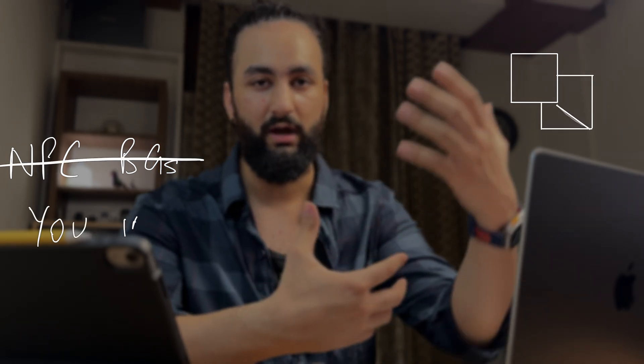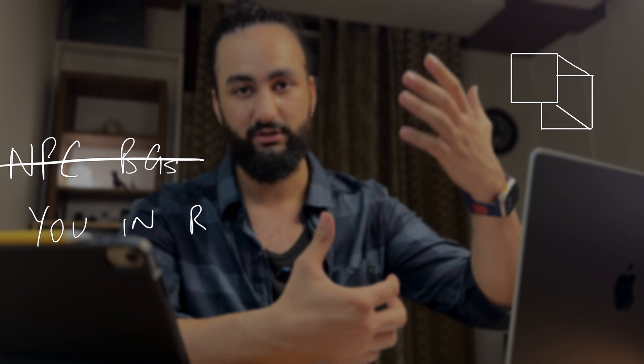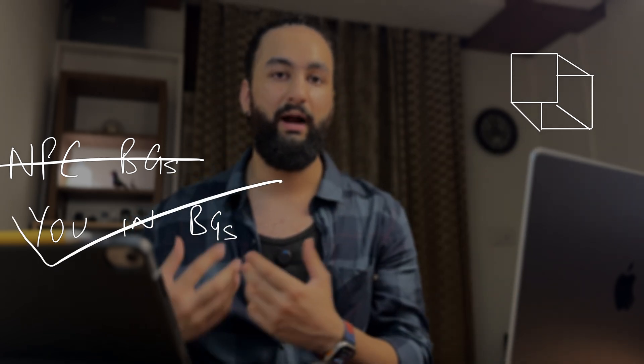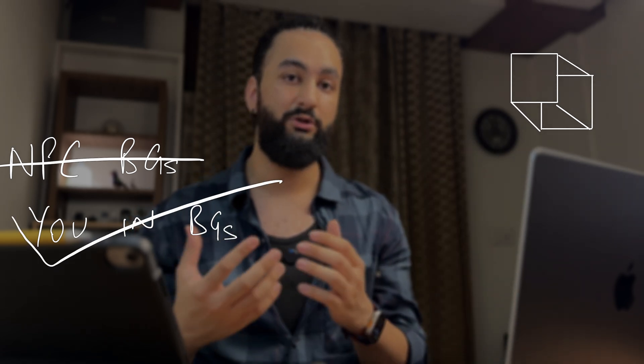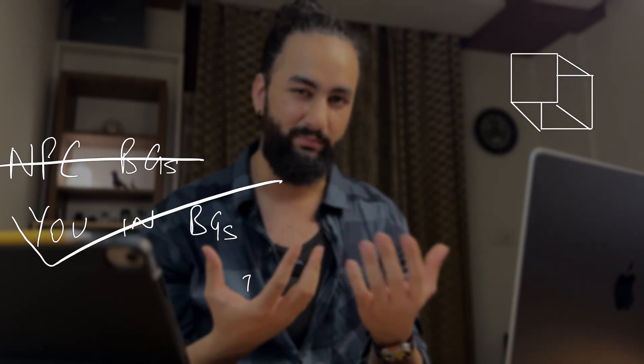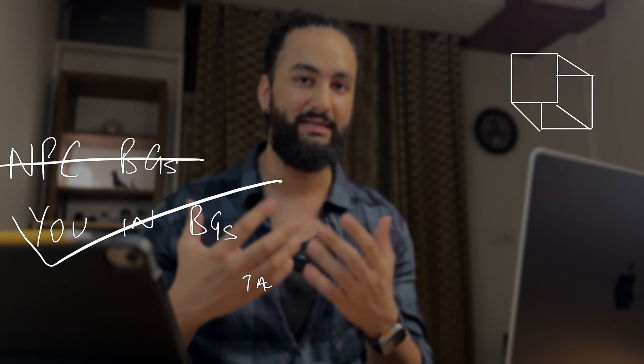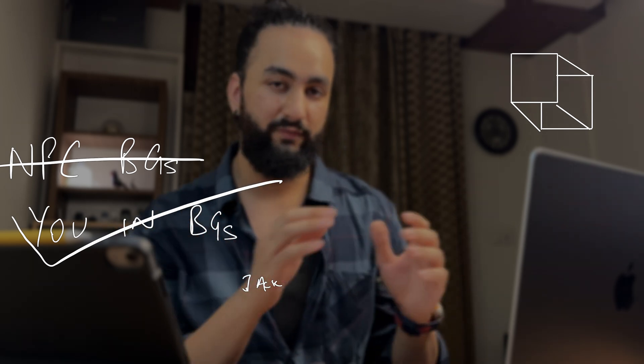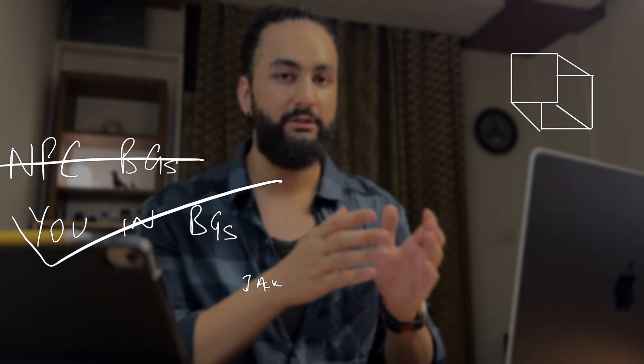And instead of some random dark background or a solid color background, you have you in the background talking. So it looks almost magical, like the text shows up. You got a little taste of it at the beginning. So I'm going to walk you through how to do it.